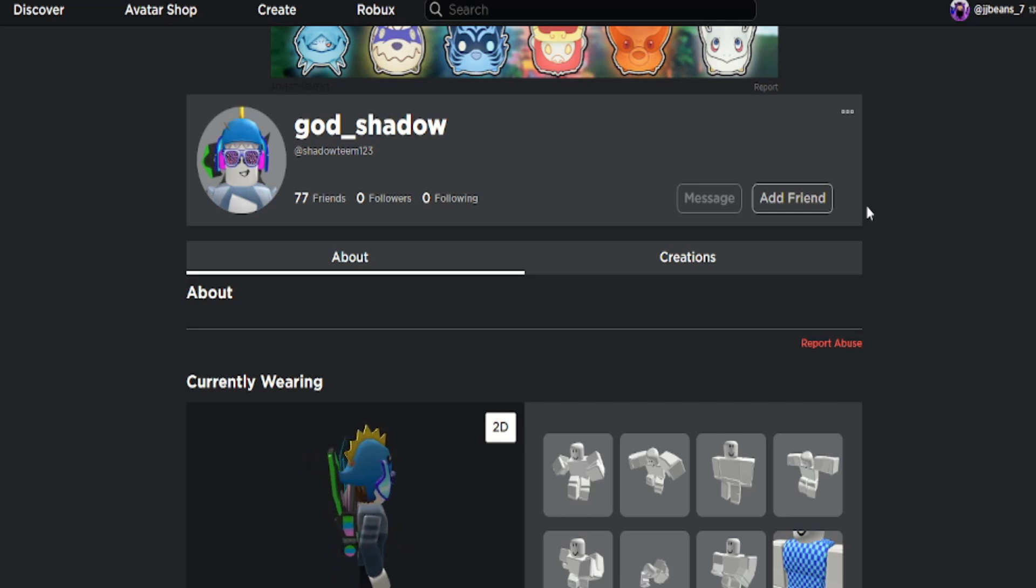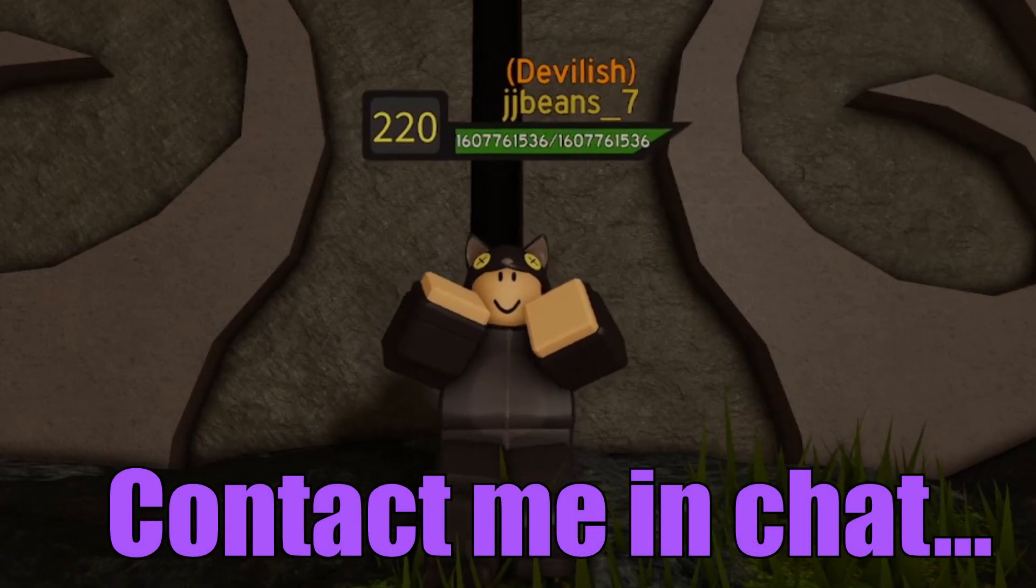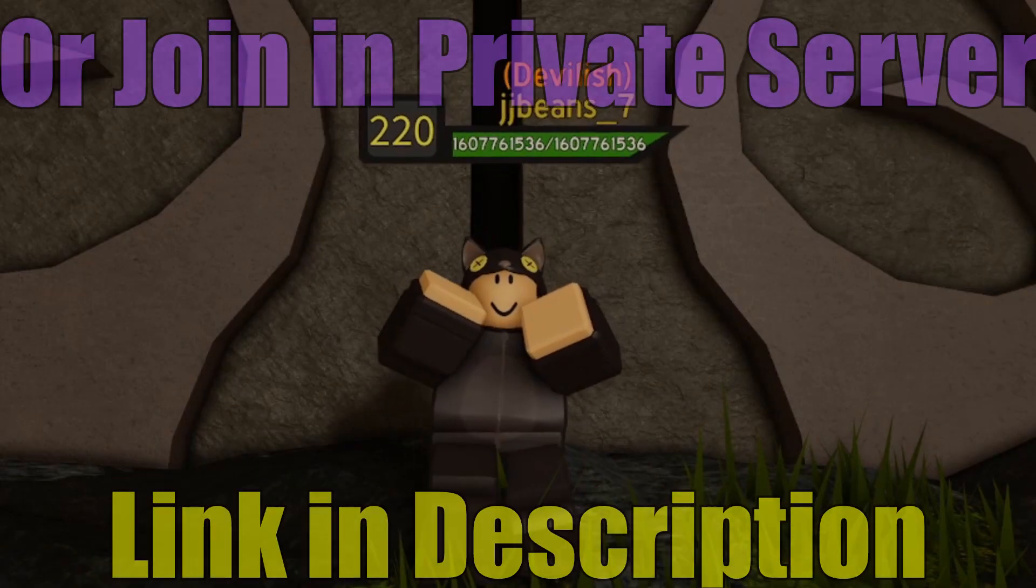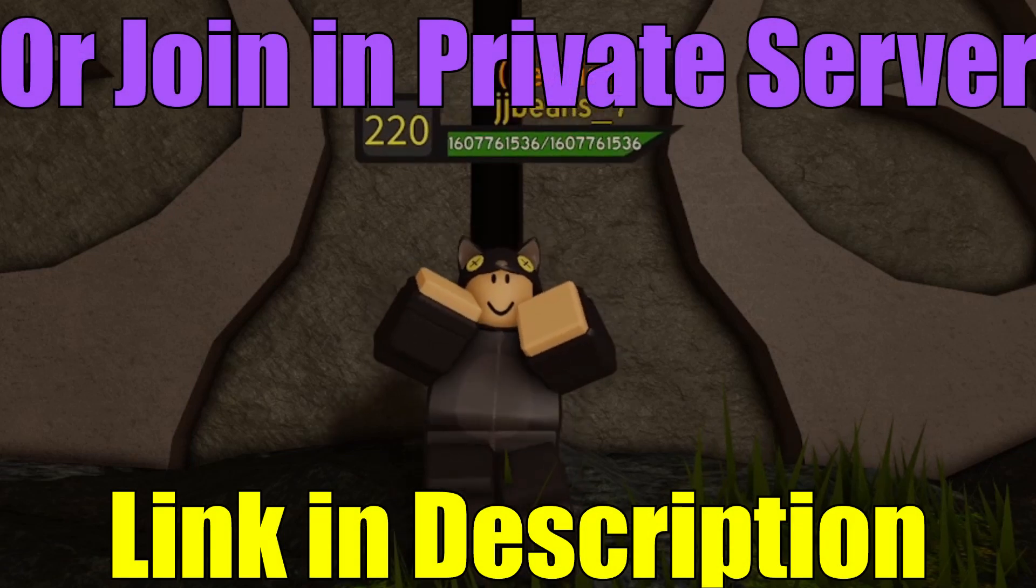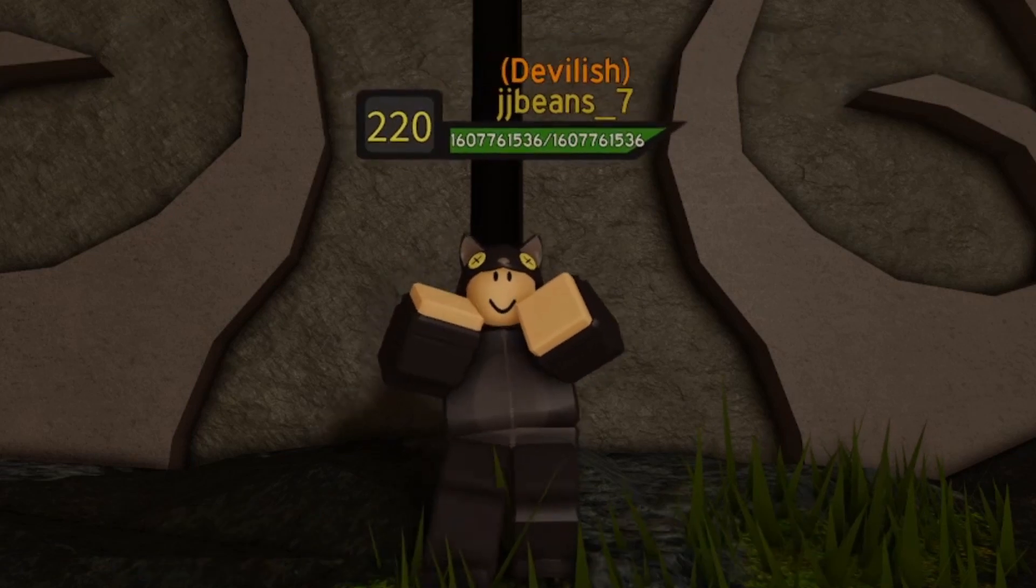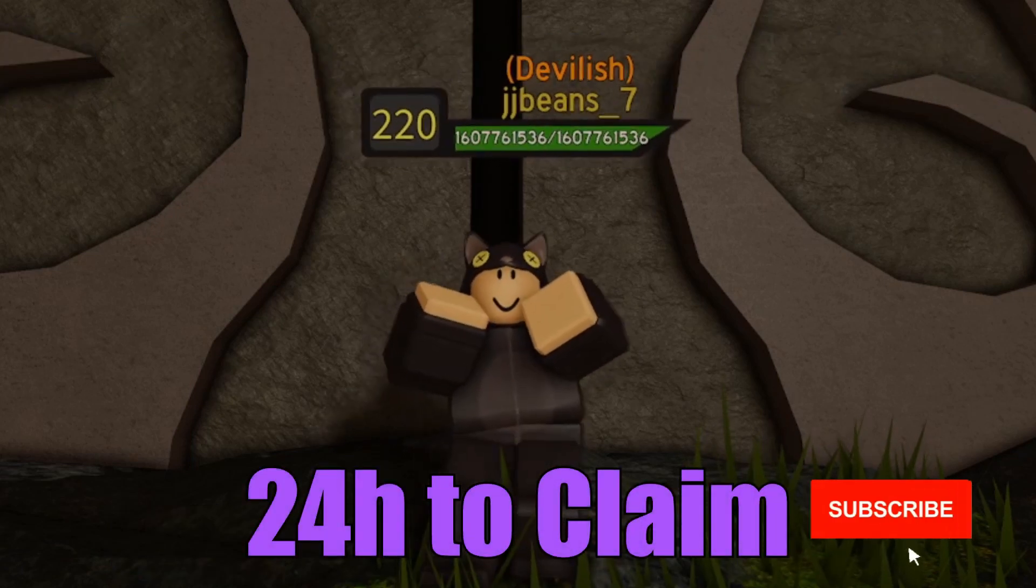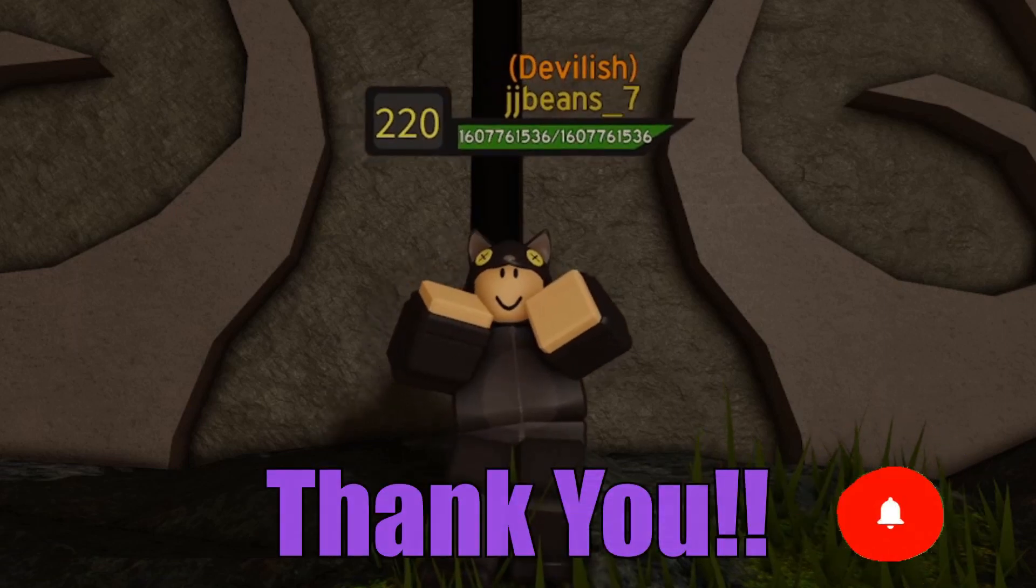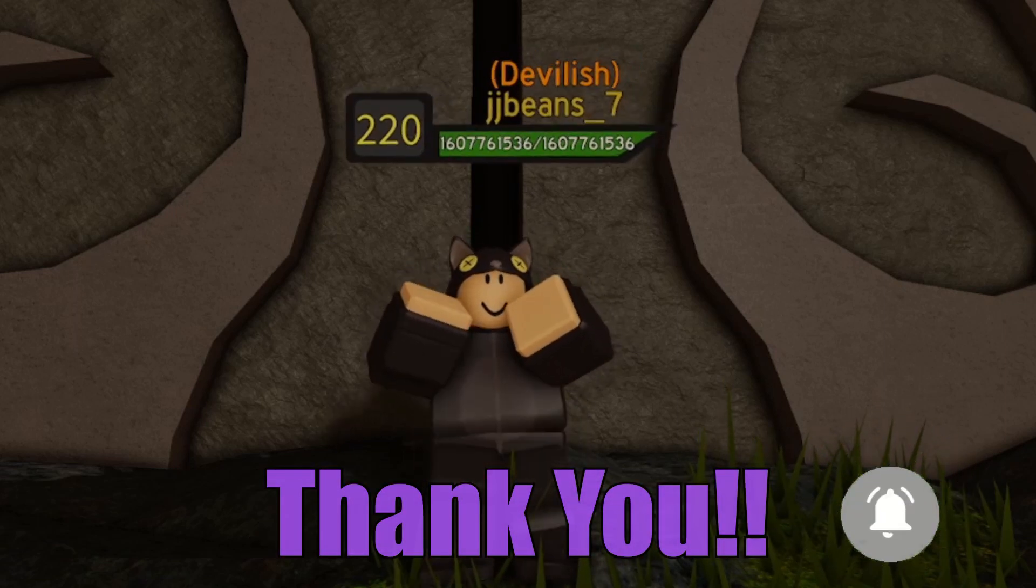So a couple ways you can claim is you can contact me in Roblox chat once you accept my friend request or you can join the private server right now. The link will be in the description. You have 24 hours to claim otherwise I will reroll. Thank you so much for watching and I hope you guys have a wonderful and fabulous day!